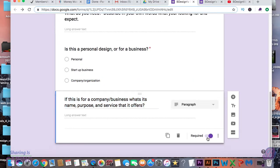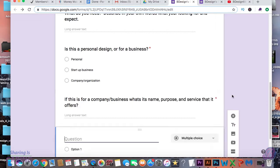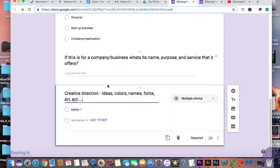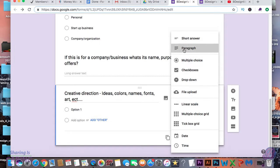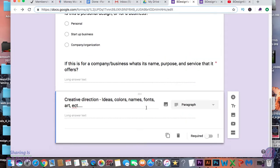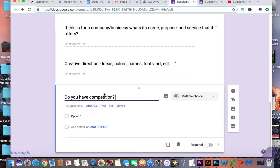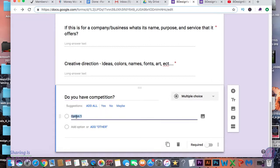Now let's add a long answer question. As you can see, Google Forms didn't automatically change the question format, so I'm going to go in manually and change it to a paragraph answer. A lot of times Google will automatically have suggested questions which you can use, or you can manually type them in.